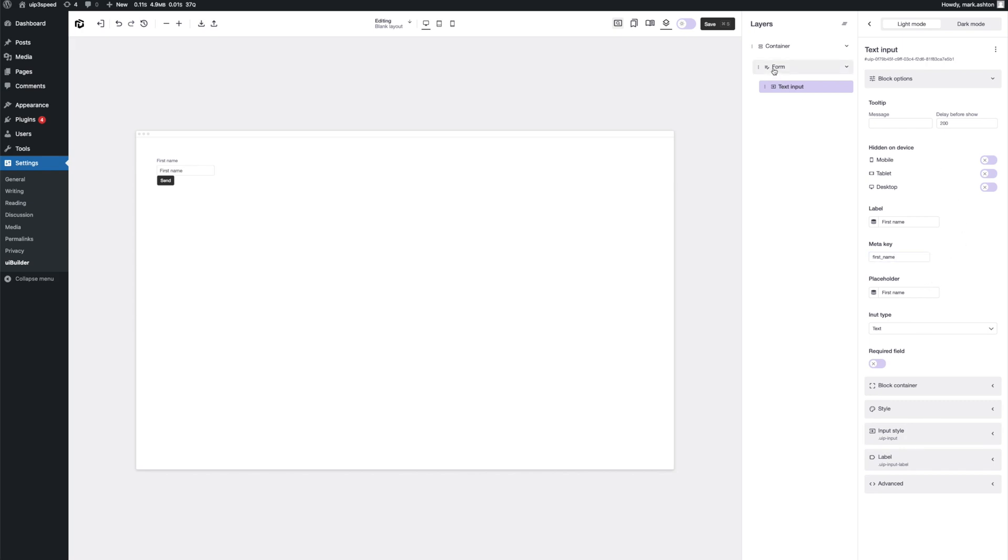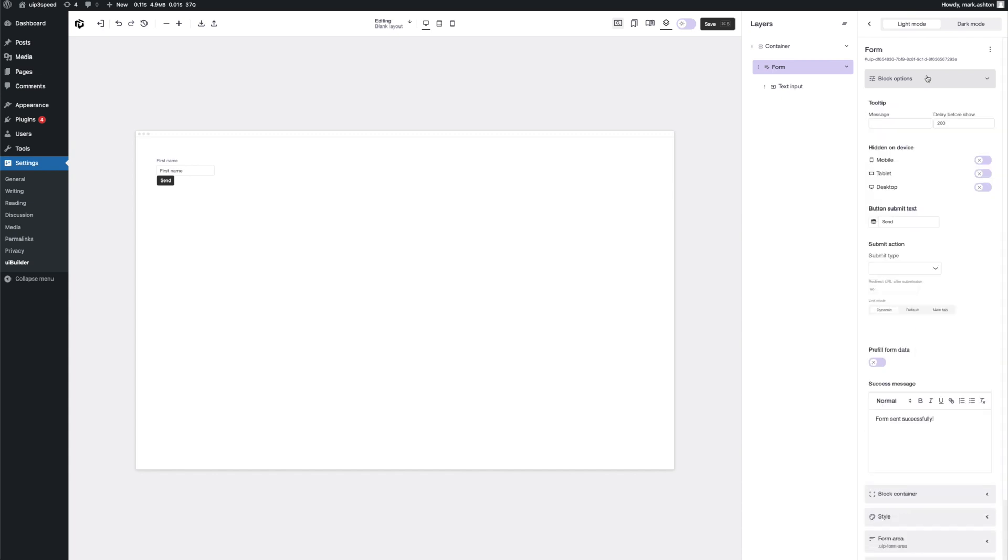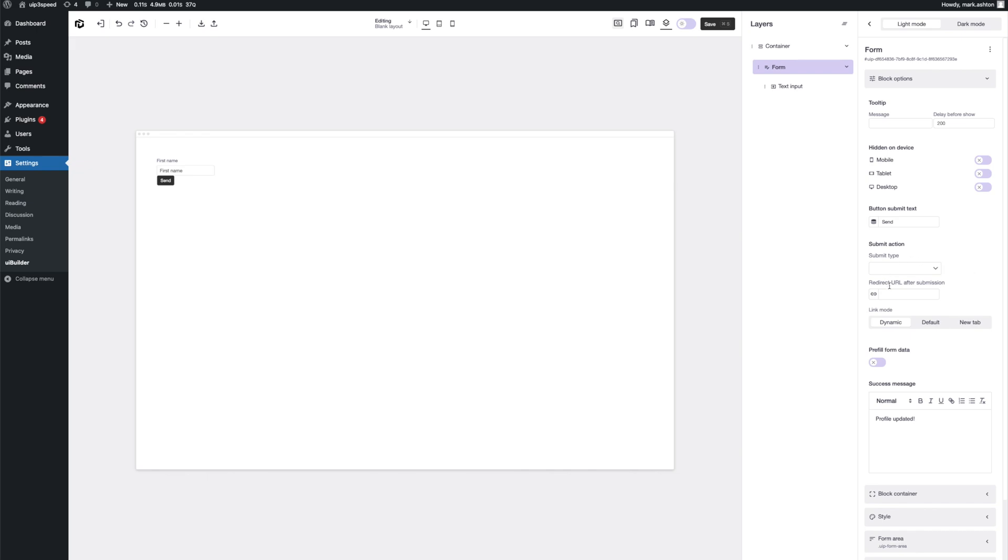Now, let's go up to the form block and block options. And here you'll see the different options for the form. We've got the different success message. Because we're going to be doing the profile page, let's update that to profile updated. Now, the key thing here with the forms is the submit type. We've got four options. One is email. We've got save as site option, save as user meta, and send to PHP function.